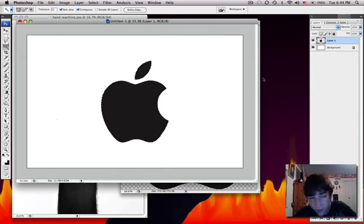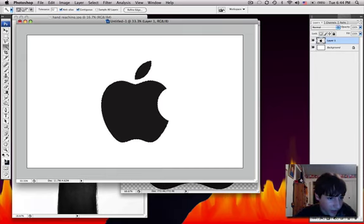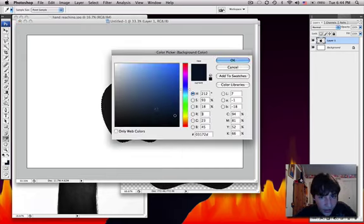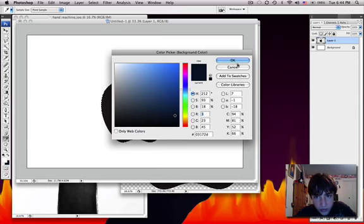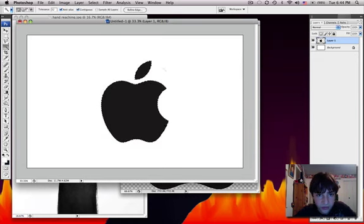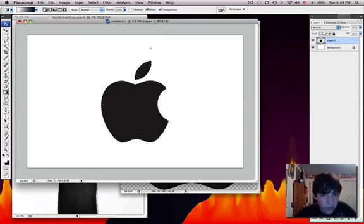And then we can pick a color. Let's use white and then dark blue. That should be good. And use the gradient tool.